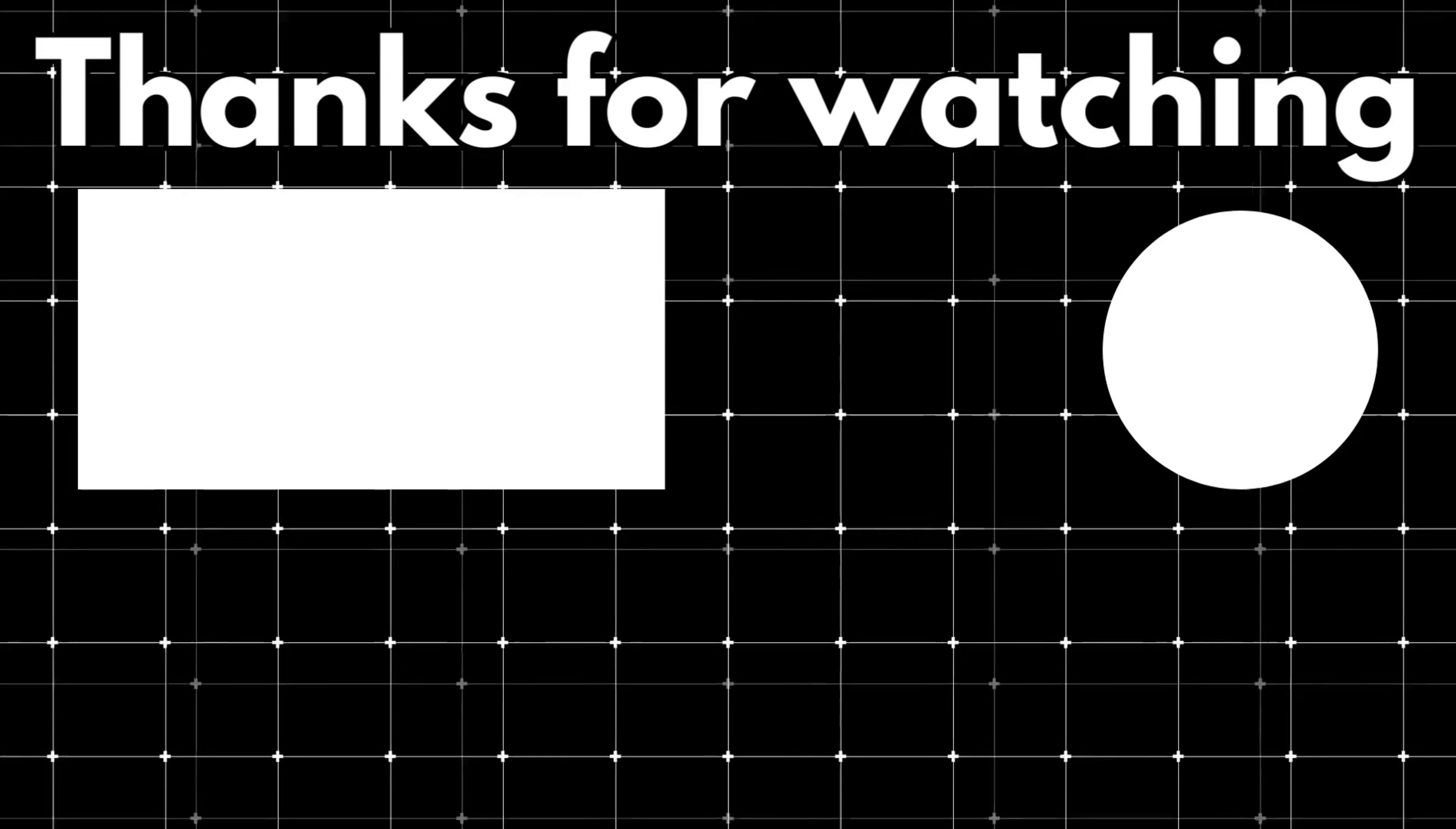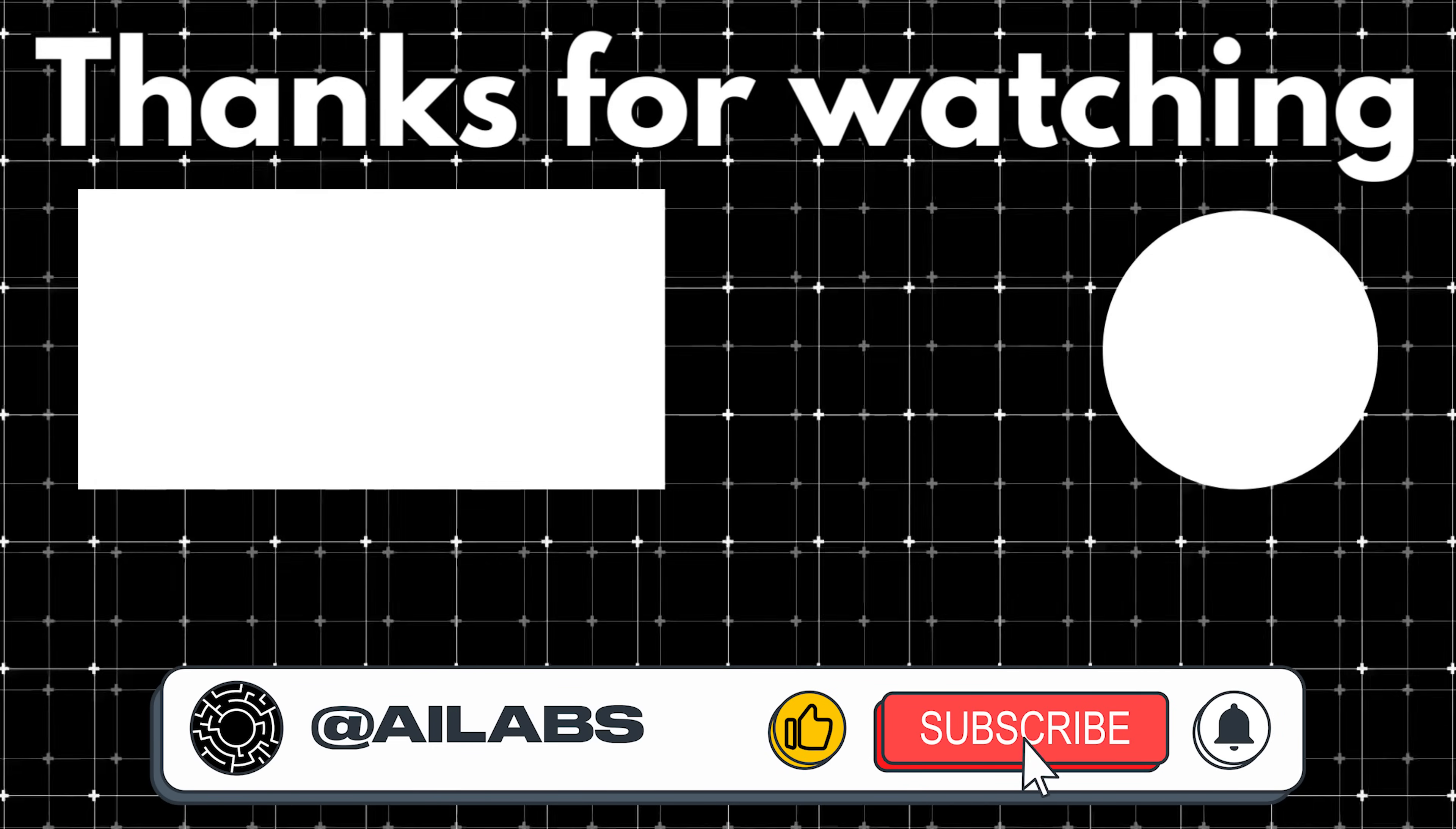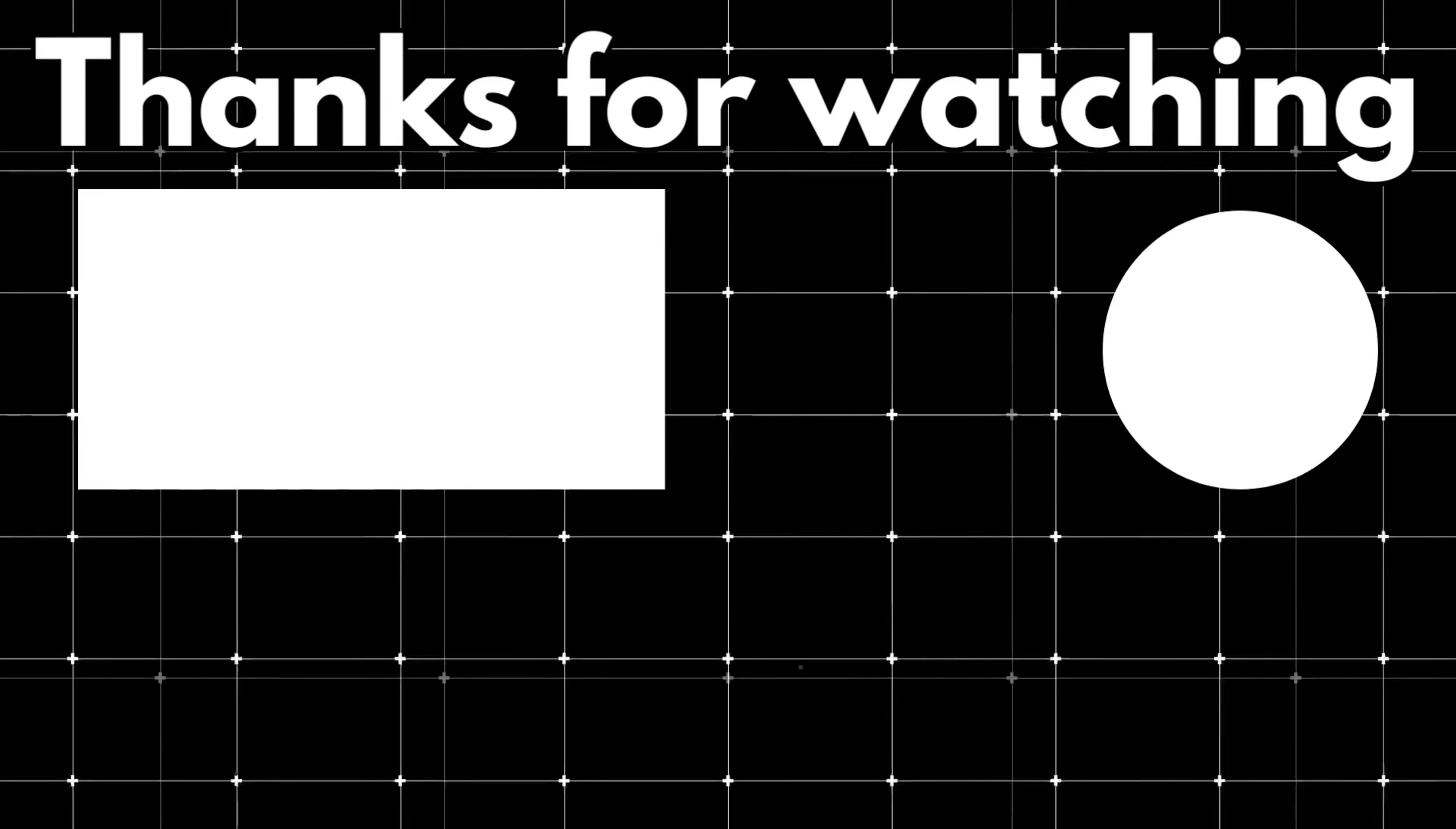That's it for this video. If you want us to keep making these videos, please consider donating using the link below. Thanks as always for watching and I'll see you in the next video.